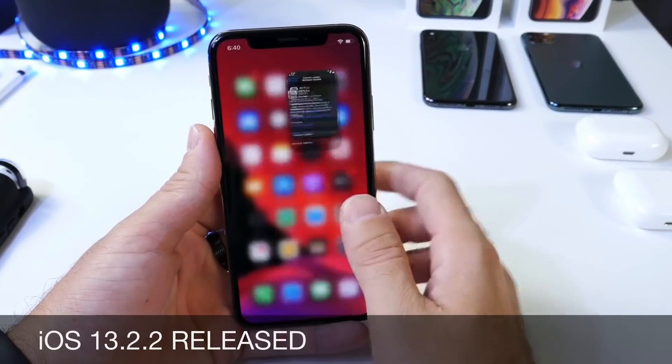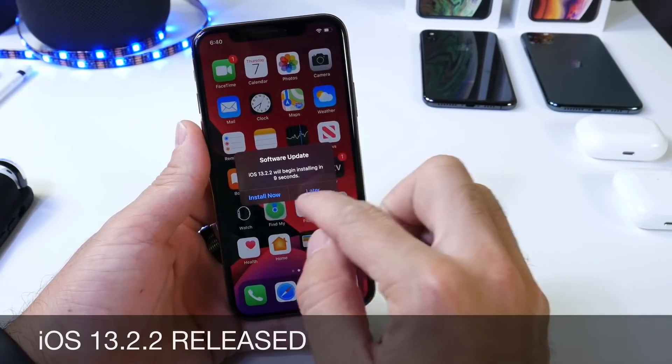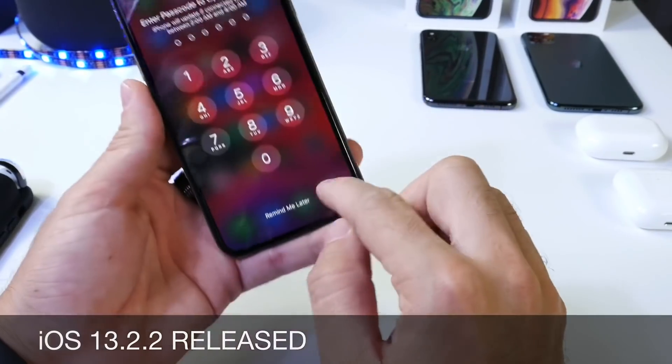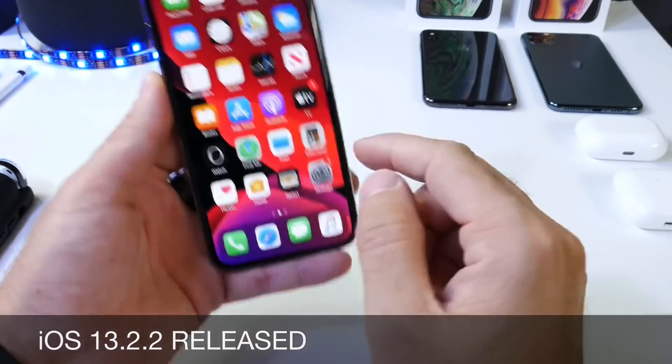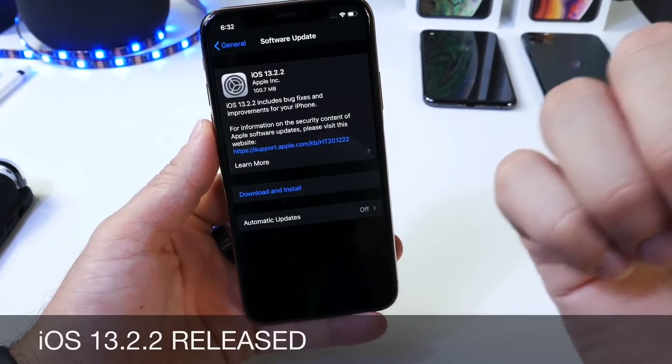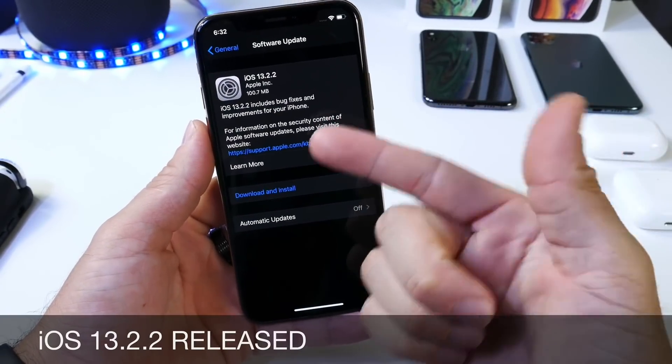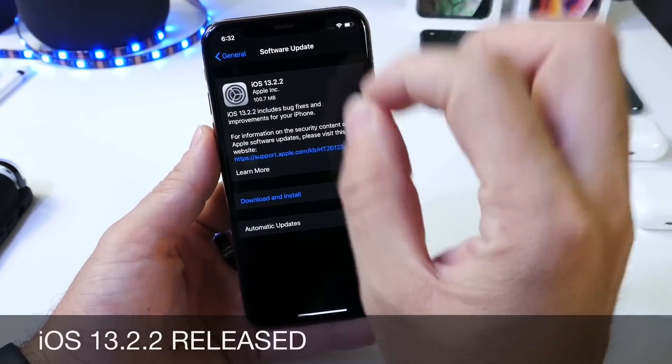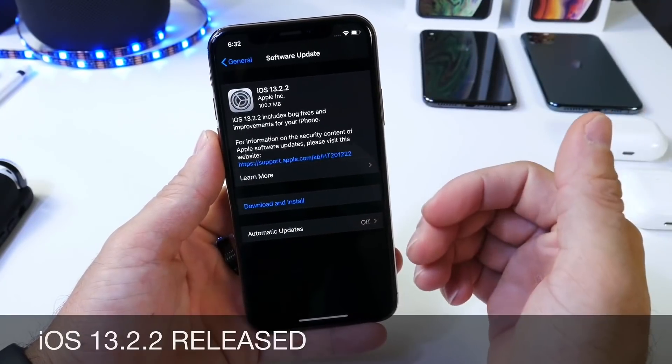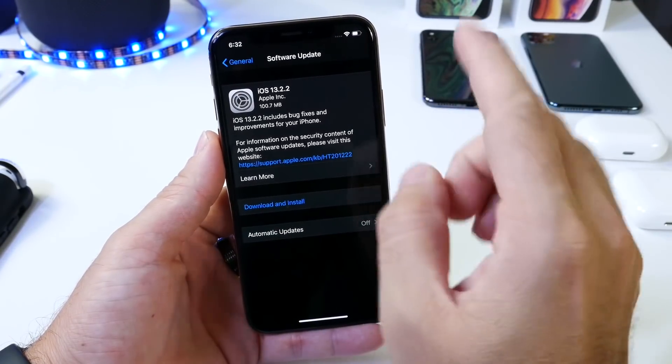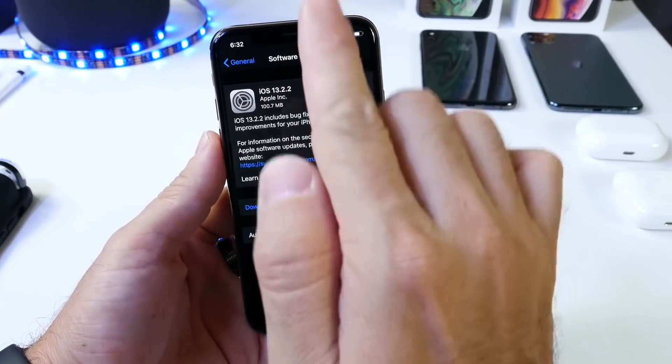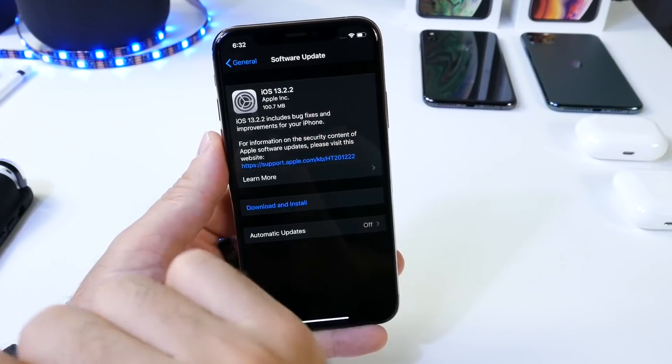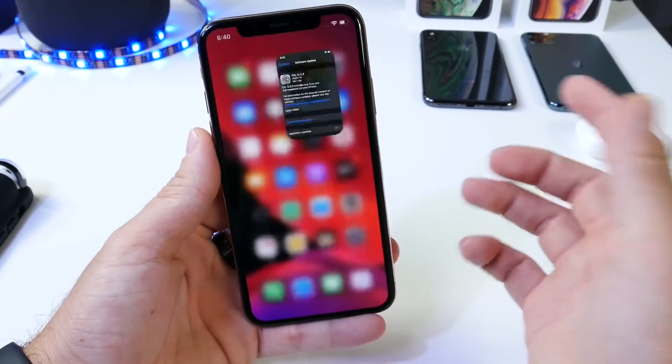Now today on November the 7th, Apple just released iOS 13.2.2 and as you can see there I'm going to update right now because this software aims to fix one thing and one thing that's very, very important. This software is highly recommended to be installed on your device and we'll get to some of the details as to why you need to update to iOS 13.2.2.